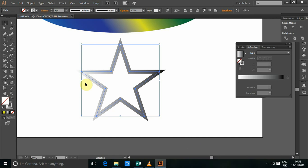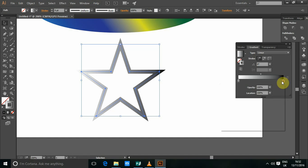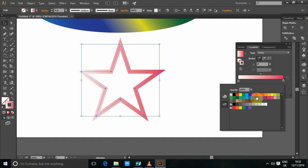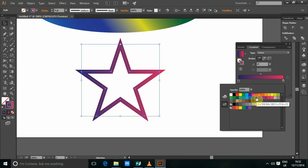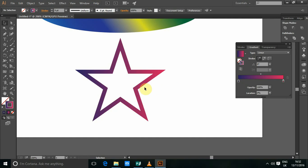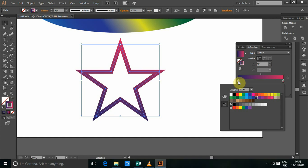So to change the color or manipulate this gradient, what we need to do is by pressing X so that we can manipulate the stroke. So we can also change color to this, the stroke. Yeah, that's it.